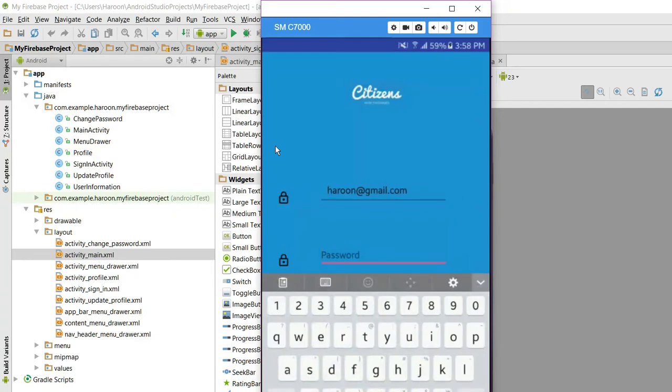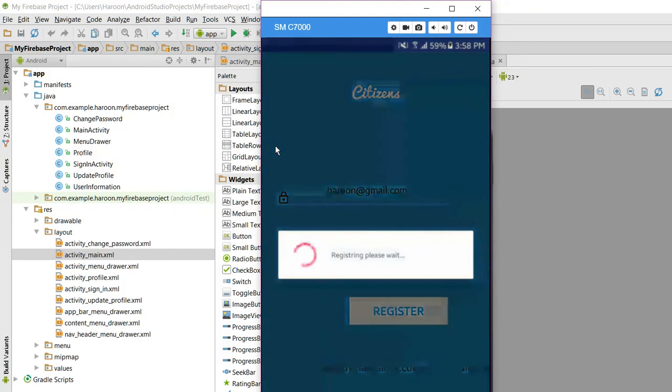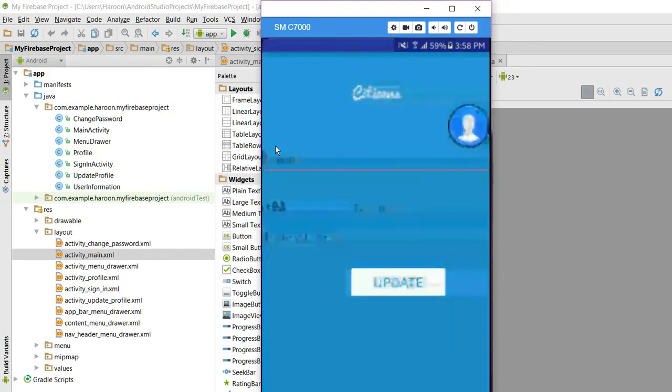I input dot com, and I set the password as Pakistan. When I click on register, as you can see, the screen is a bit laggy.